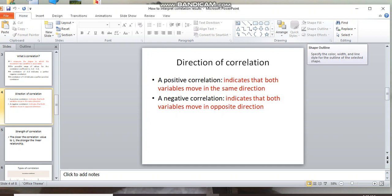For example, salary and job satisfaction. Positive correlation means job satisfaction is a dependent variable and salary is an independent variable.